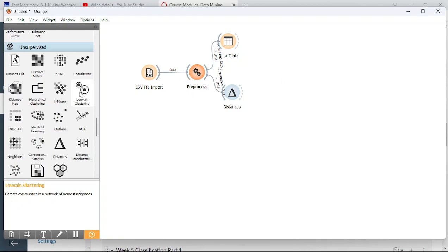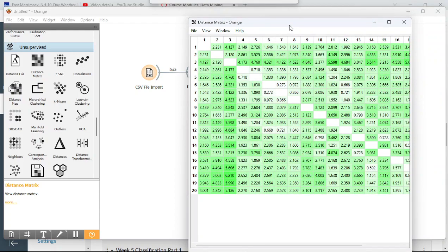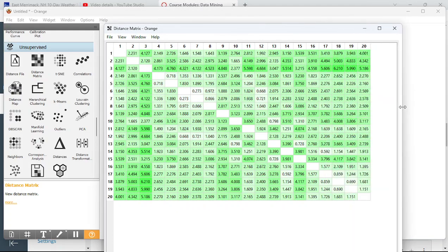I want to look at the distance matrix to see what it looks like. With 20 observations it's already a fairly big matrix, and once you get much bigger than this, looking at the distance matrix becomes impractical — you need other tools beyond just looking at it with your eyes.